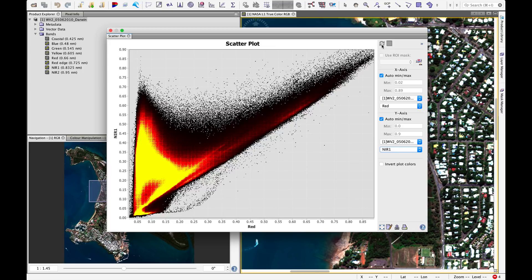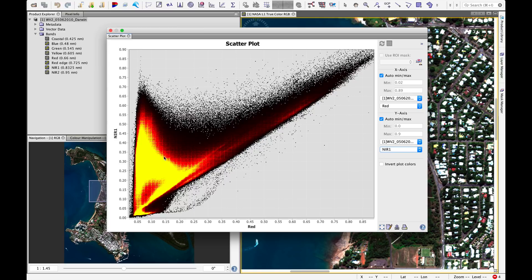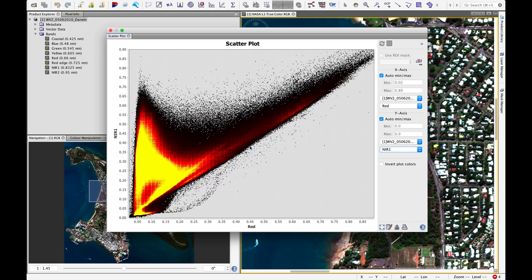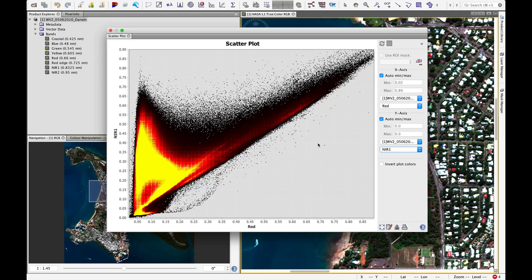What this plot is showing is the relationship between near-infrared and red. These are the reflectance values. The colors here represent the frequency of occurrence. When we look here, the majority of the pixels in this image fall in this space, the bright yellow. If you think back to our lectures, we call this line here the soil line. In general, wet soil would occur down here, having low reflectance in near-infrared and in red. Bare dry soil would occur up here, having high reflectance in both red and near-infrared.